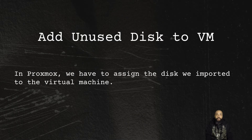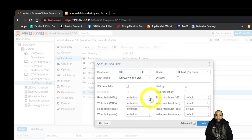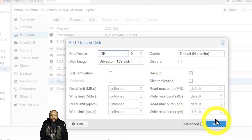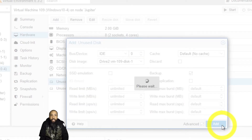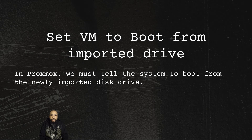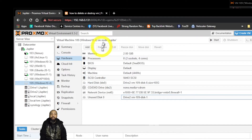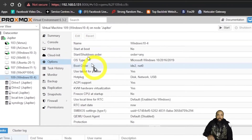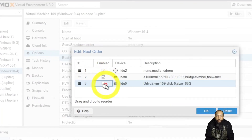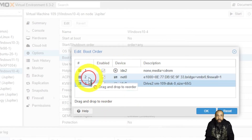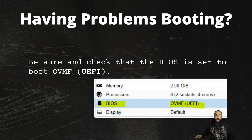Now we're going to add the unused disk to the VM in Proxmox. We have to assign the imported disk to the virtual machine — select the bus/drive device and add it. Then we need to set the VM to boot from the imported drive. Go into Edit Boot Order, select the drive, and drag and drop it to the top. If you're having problems booting, be sure to check that the BIOS is set to boot OVMF UEFI.